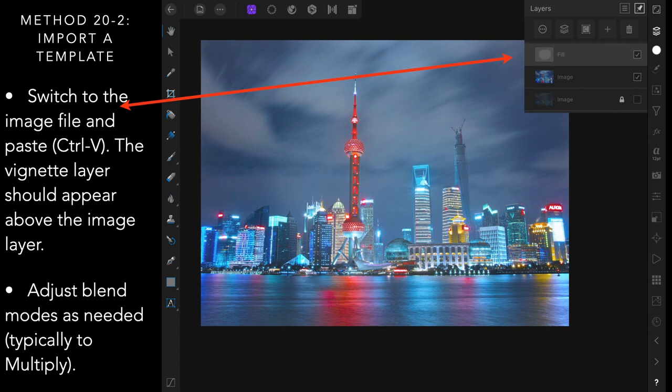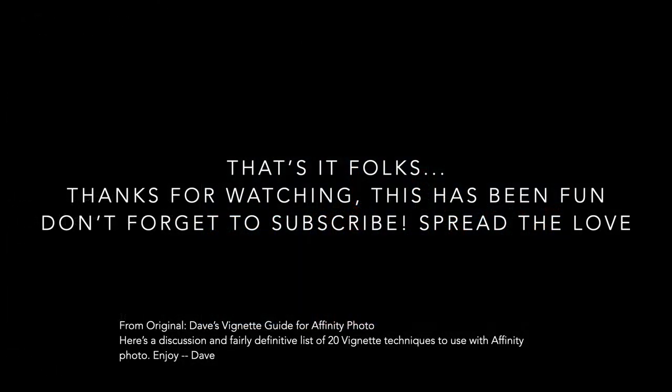And that I think is just about the end. That's it folks. Thanks for watching. This has been fun. Don't forget to subscribe and spread the love. The document is from an original, Dave's Vignette Guide for Affinity Photo, which I'm sure you'll find with Googling. And as he said, here's a discussion and fairly definitive list of 20 vignette techniques to use with Affinity Photo. Now Dave's put them in a document. I've put them in a video YouTube tutorial for you. And you'll find Dave's file, the text file with all the instructions that you've just read through, on my website and possibly anywhere else if you want to go Google them. Thanks for watching.